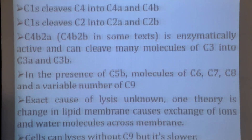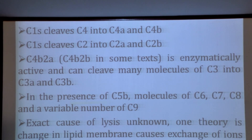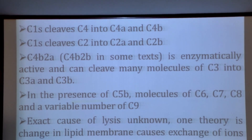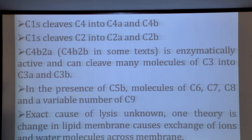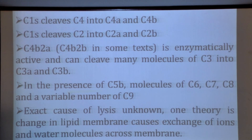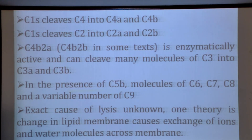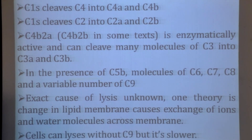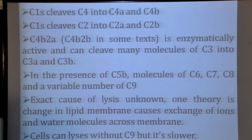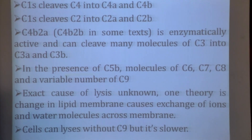C1S cleaves C4 into C4A and C4B, and also cleaves C2 into C2A and C2B. C4B is the larger fragment and C2A is the smaller fragment. C2A combines with C4B to form the C4B2A complex, which is enzymatically active and cleaves many molecules of C3 into C3A and C3B. C3A is the small fragment and C3B is the larger fragment. C4B2A acts as C3 convertase.